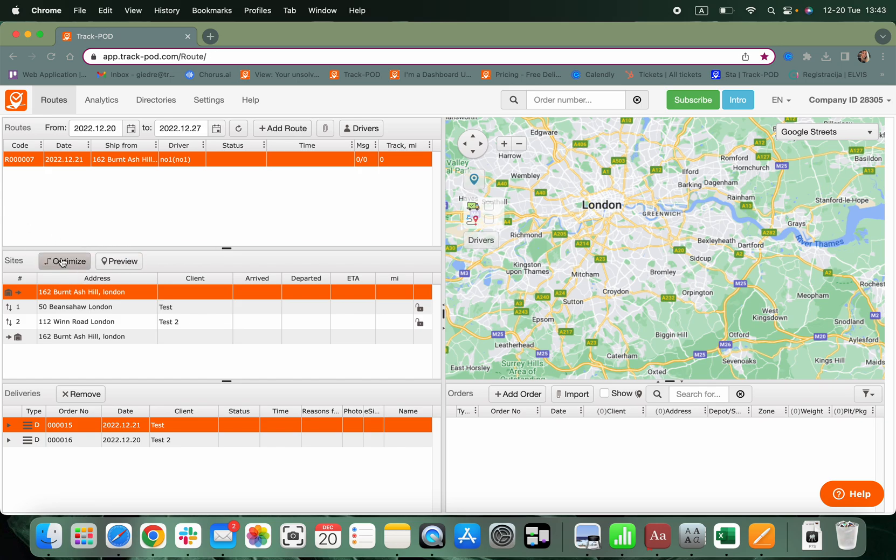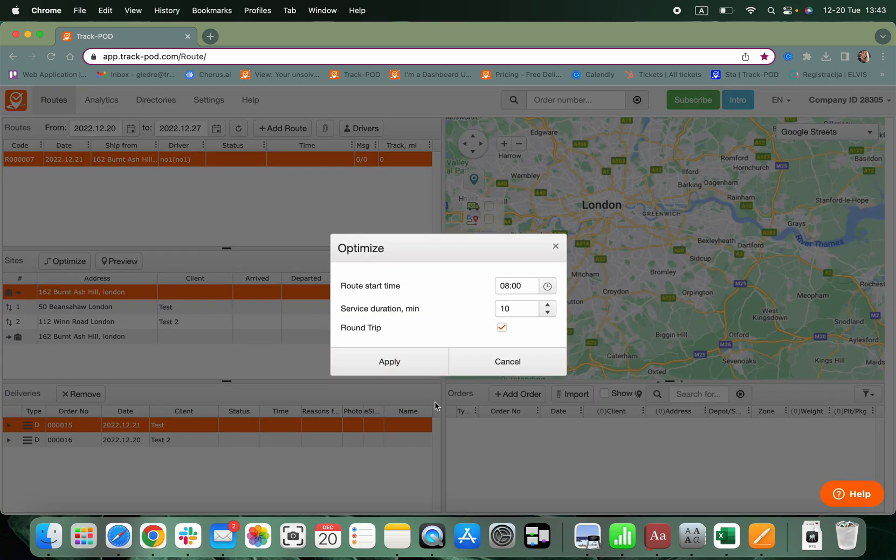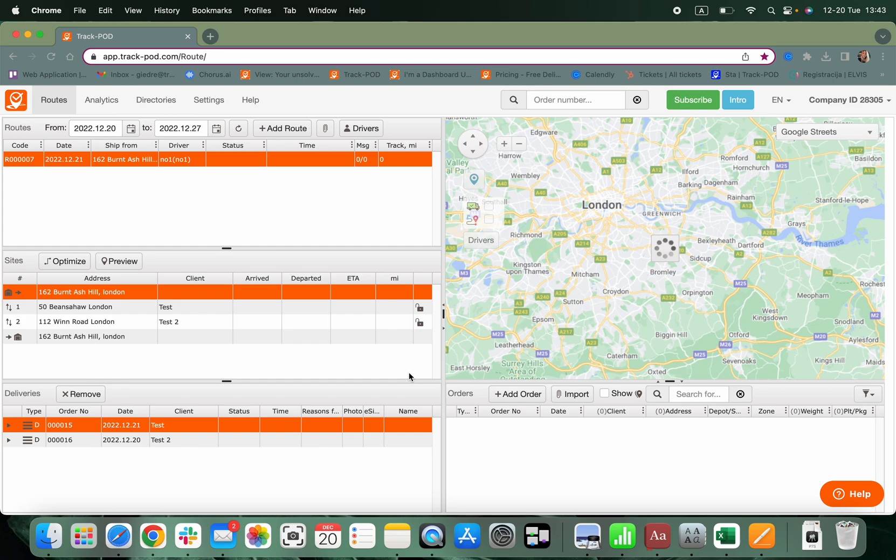By hitting Optimize, you will calculate the estimated time of arrival and optimize the best route for your deliveries. We're all done.